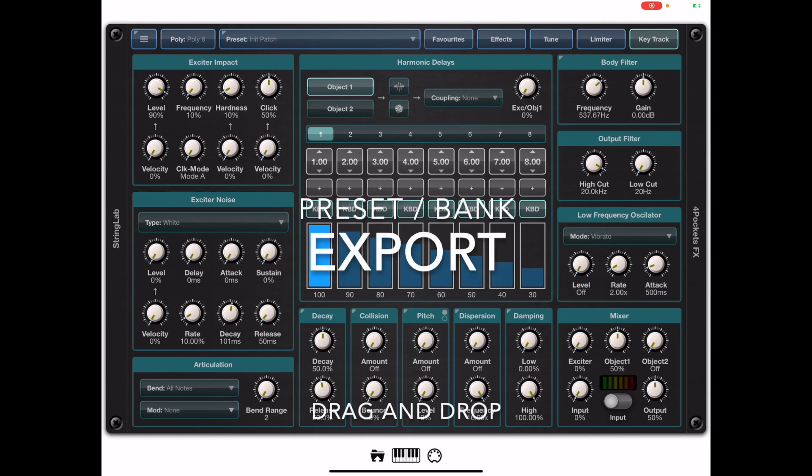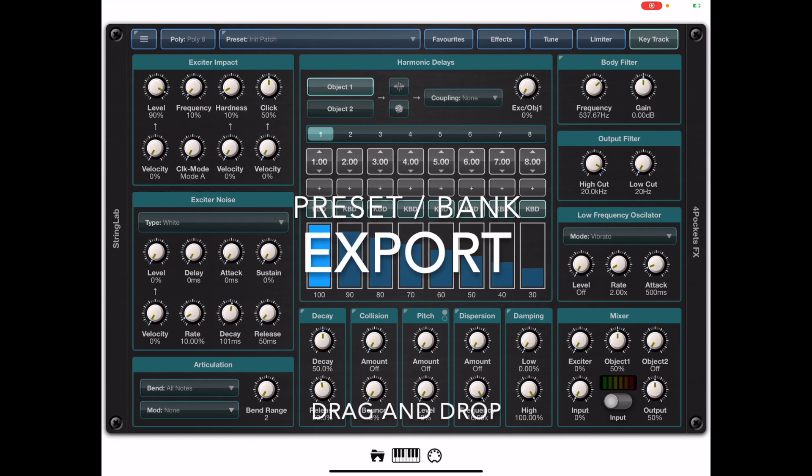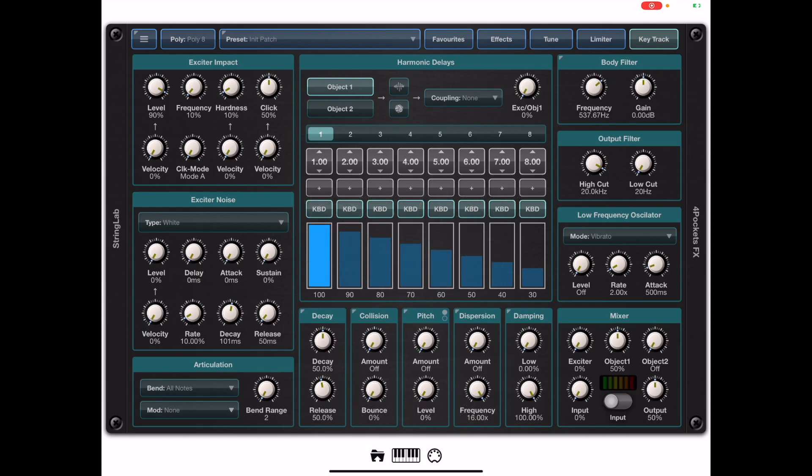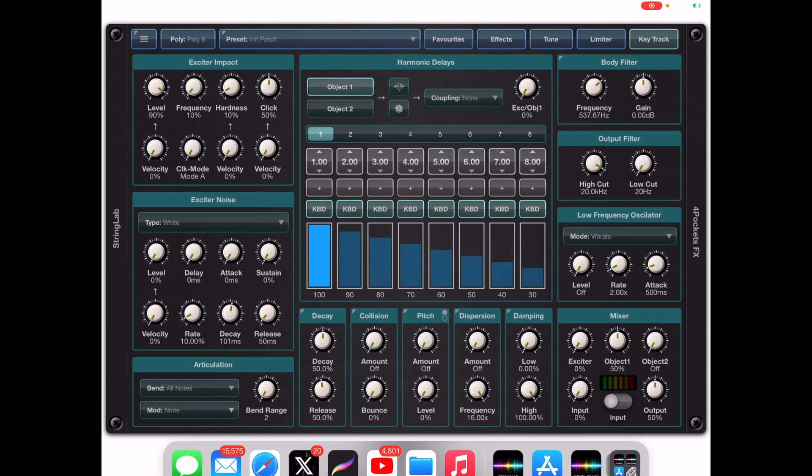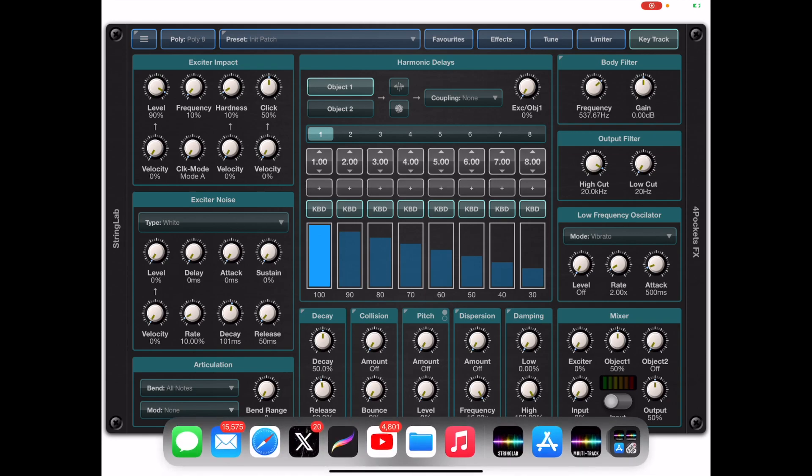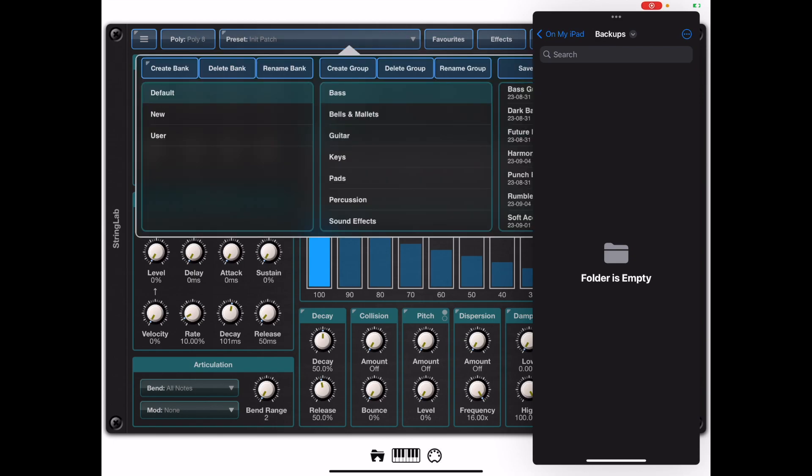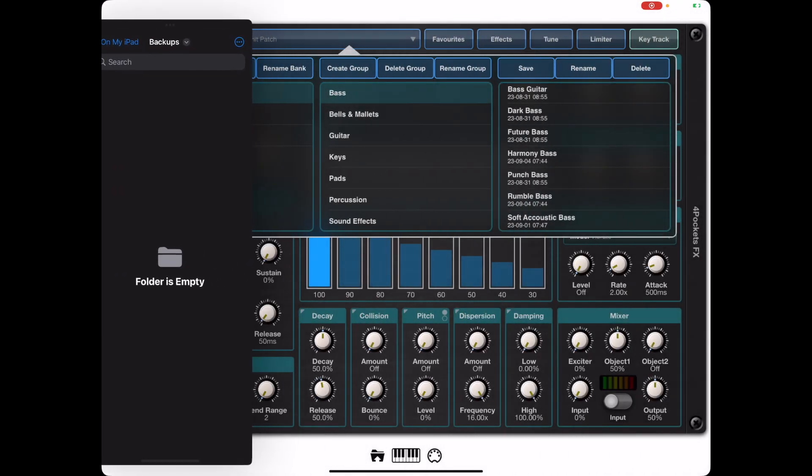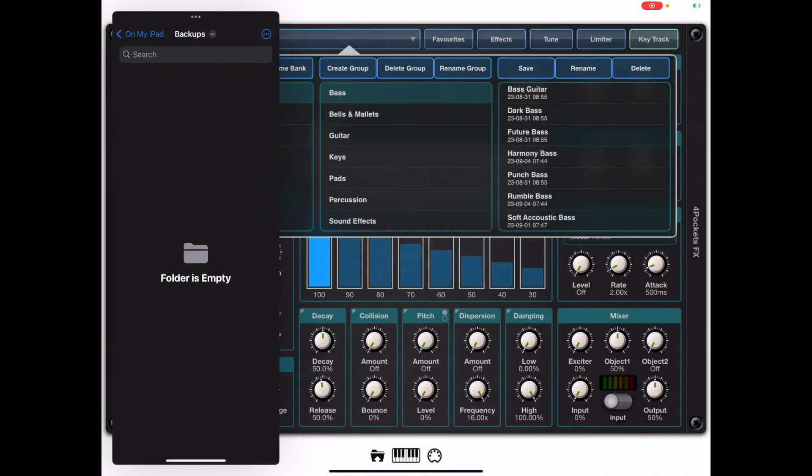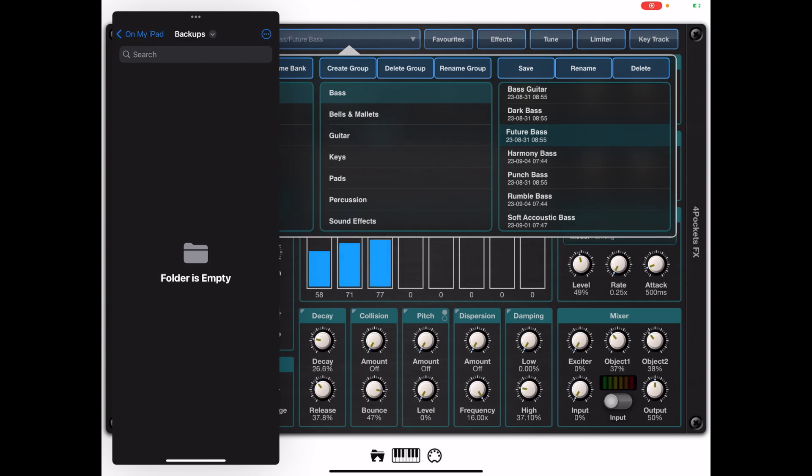Now if we want to export either presets or banks we can do that by bringing up the files app and having that as a slide over window. When we open the Program Manager we're free to click and drag either individual presets from the right hand side of the Preset Manager into the Files app.